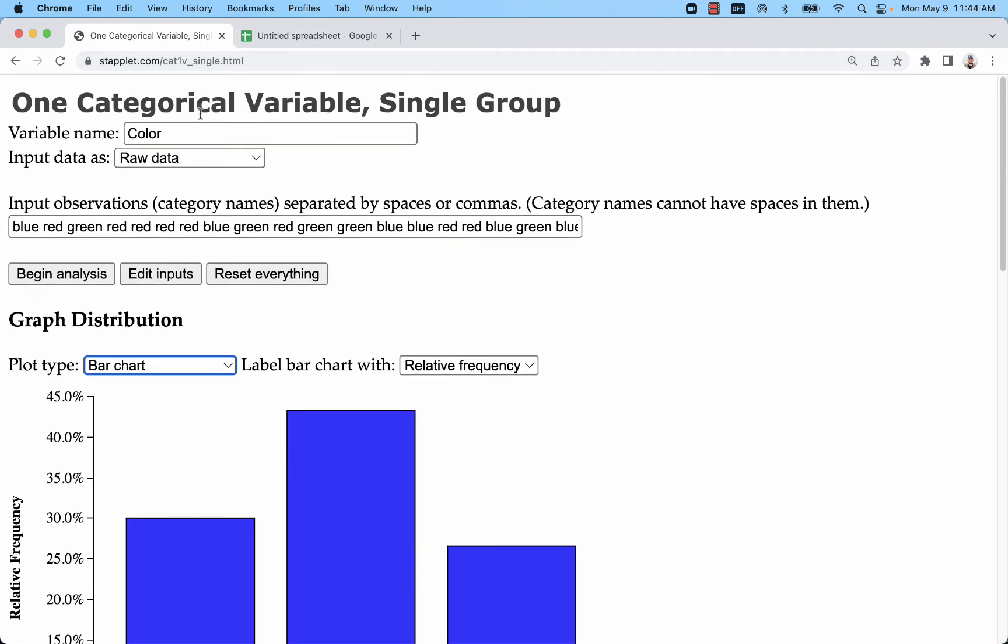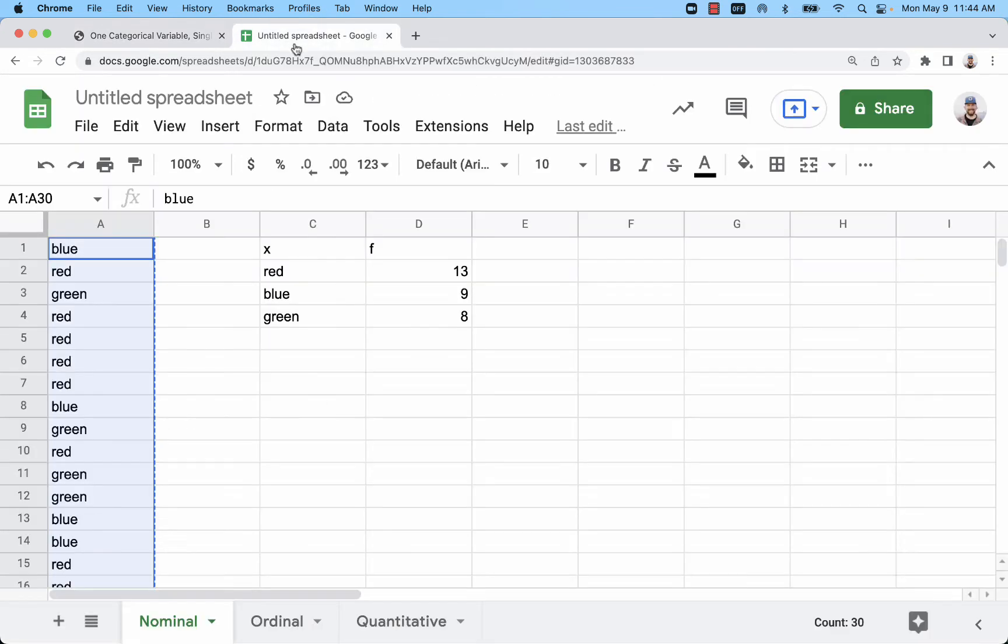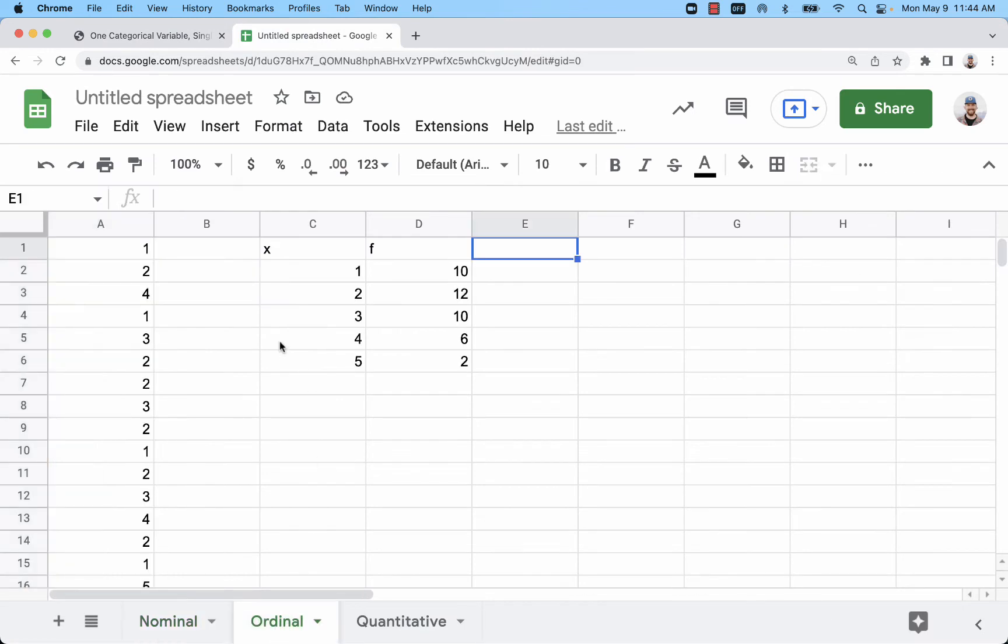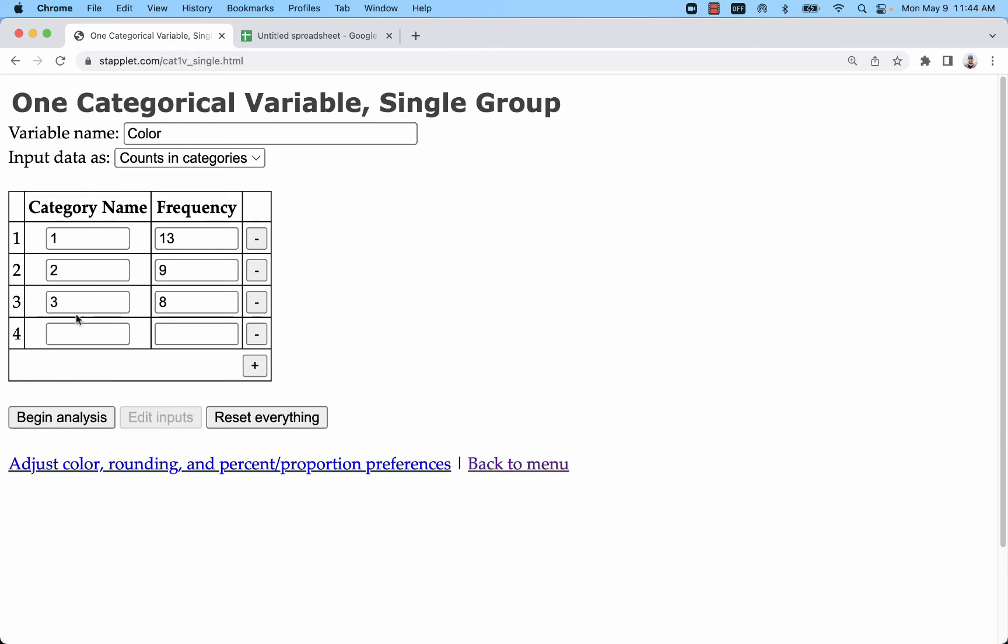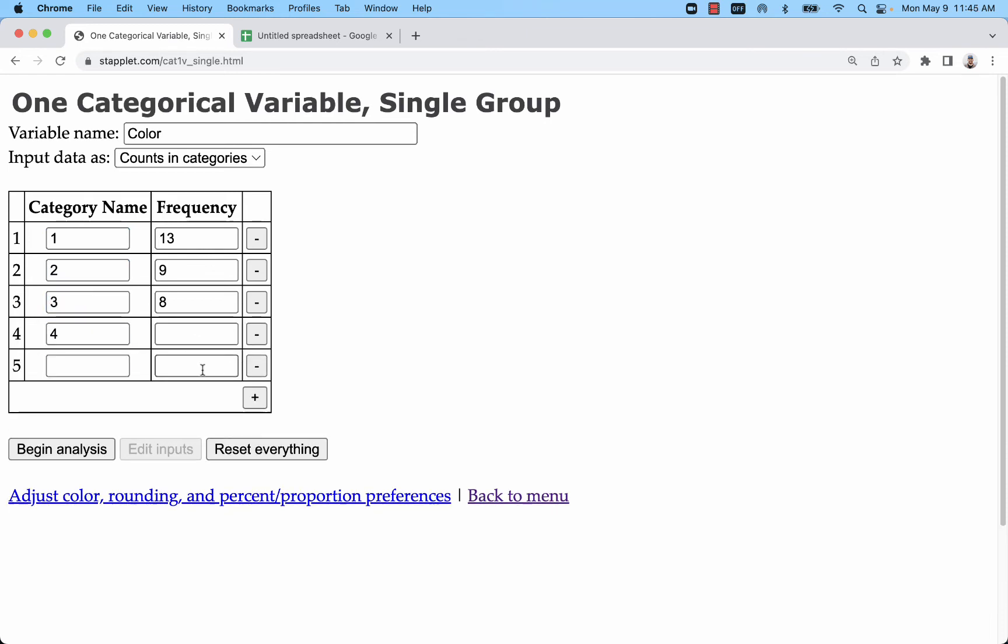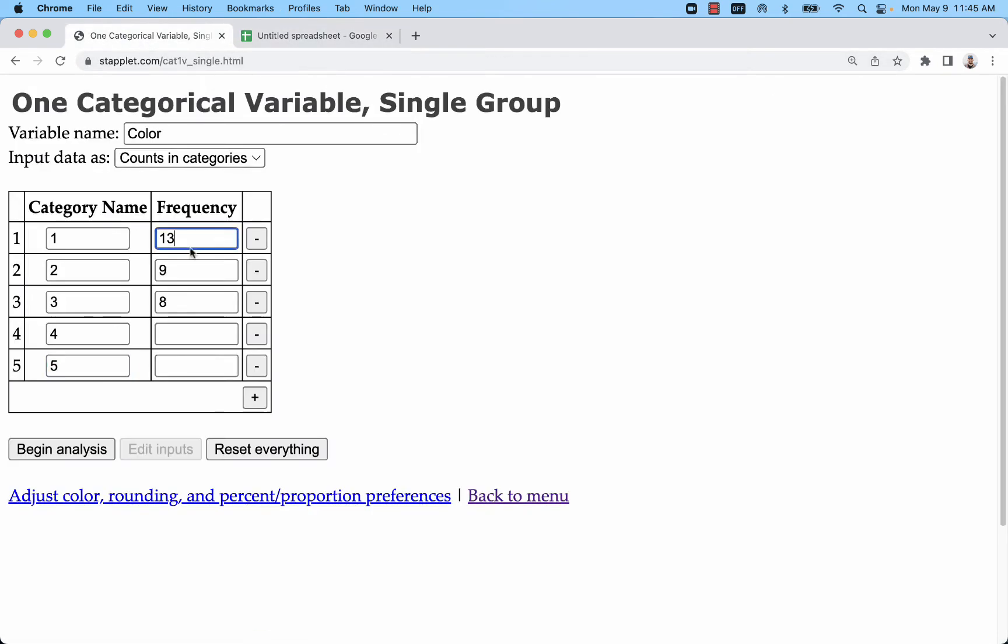So next I'm going to go back to counts and categories and I'm going to create my graph for my ordinal data. So this one goes from one through five, and then I'll have my frequencies. There's my one through five, my frequencies are 10, 12, 10, 6, and 2.